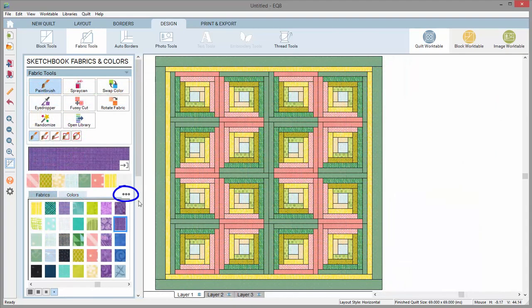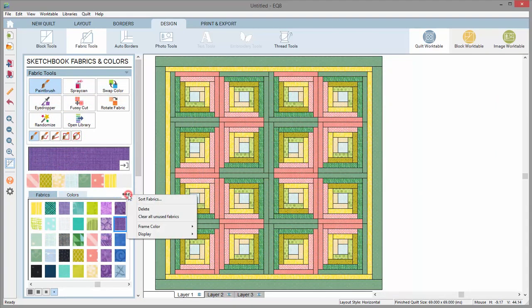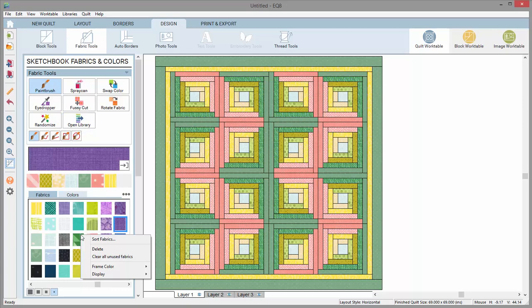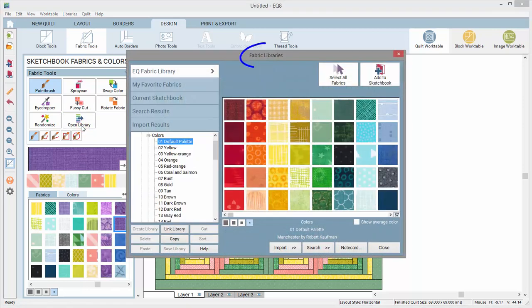These three little dots display more options for this palette. You can also access this menu by right clicking in the palette. These are additional options for the palette and the contents of the palette. Finally, this library button will display the library for that palette. Since we're currently viewing the fabric tools, clicking this library button will open the fabric library.